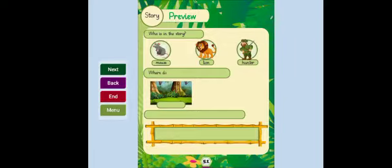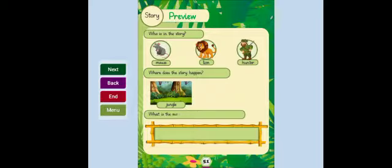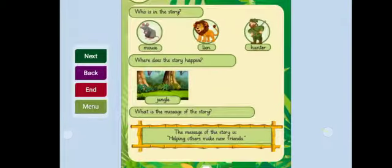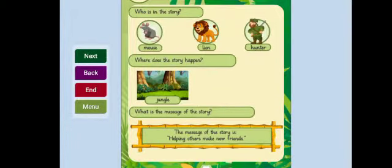Where does the story happen? Jungle? What is the message of the story? The message of the story is helping others make new friends.